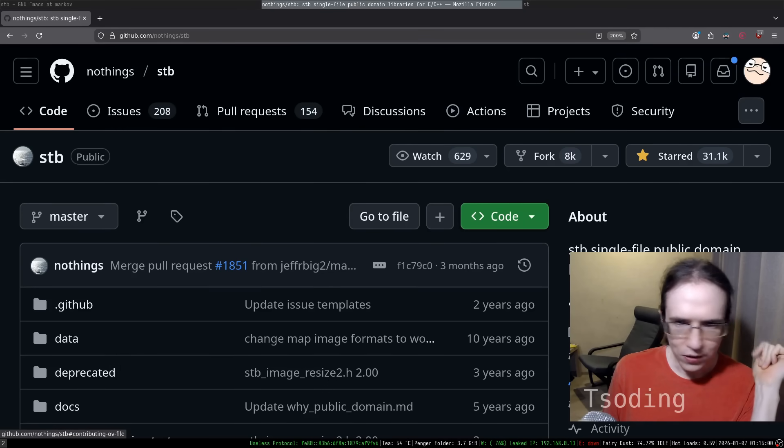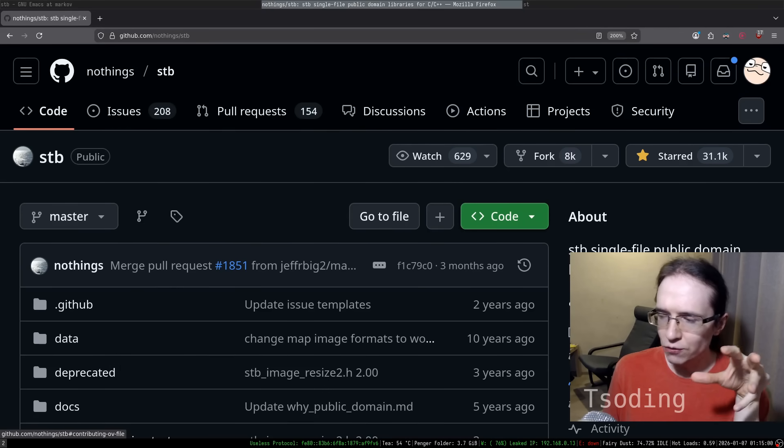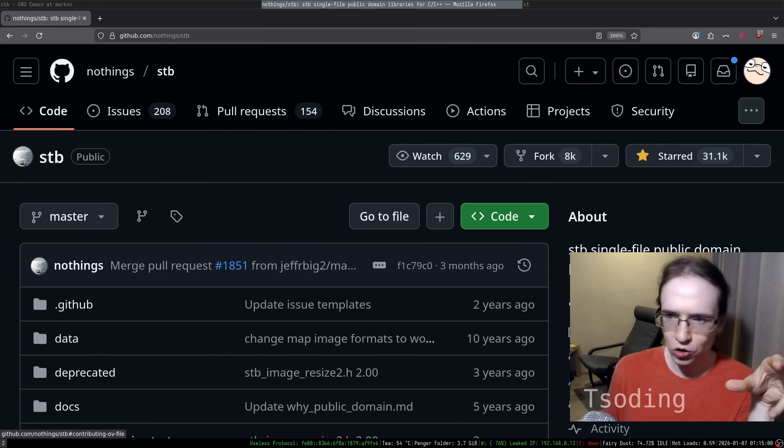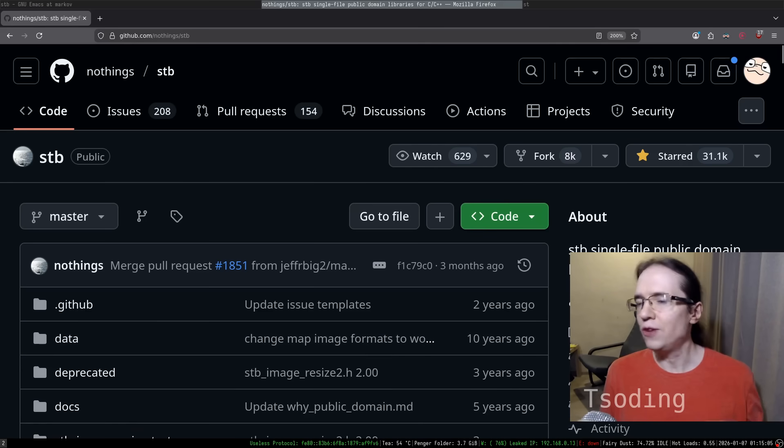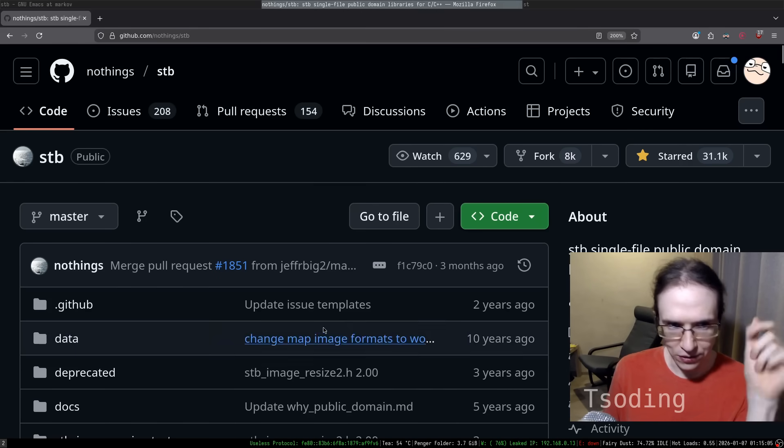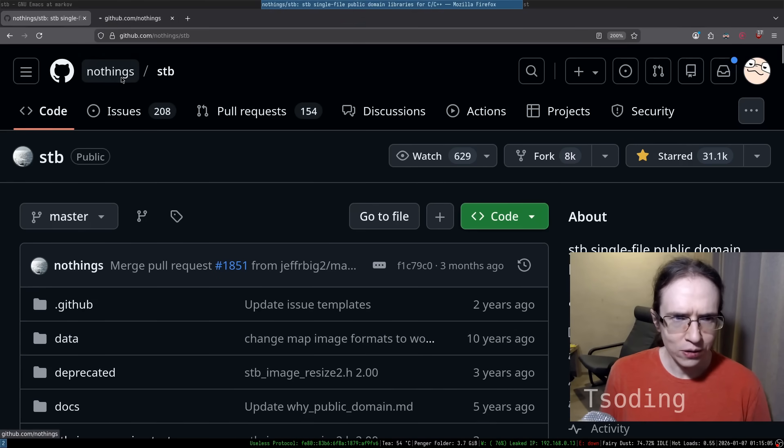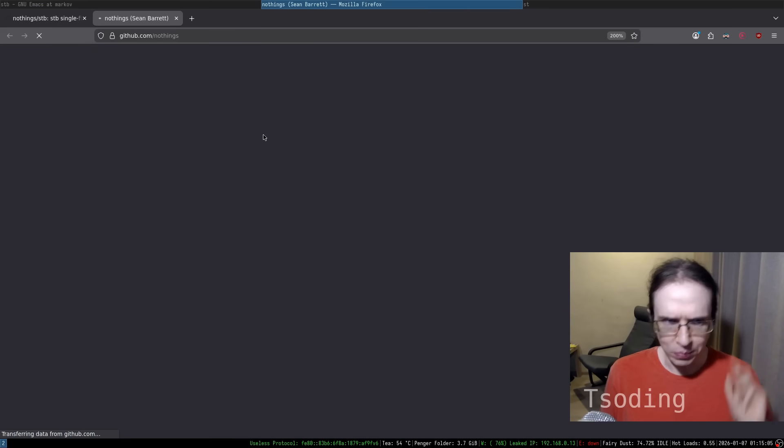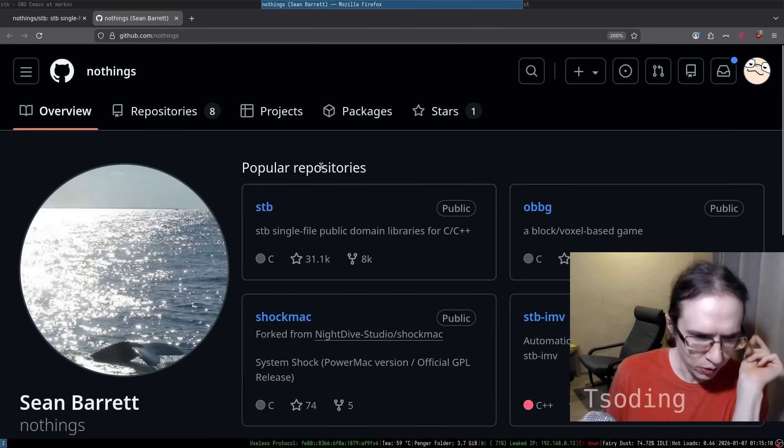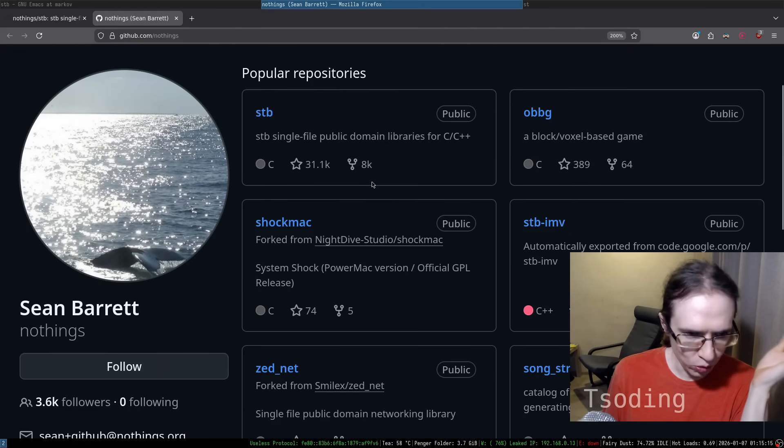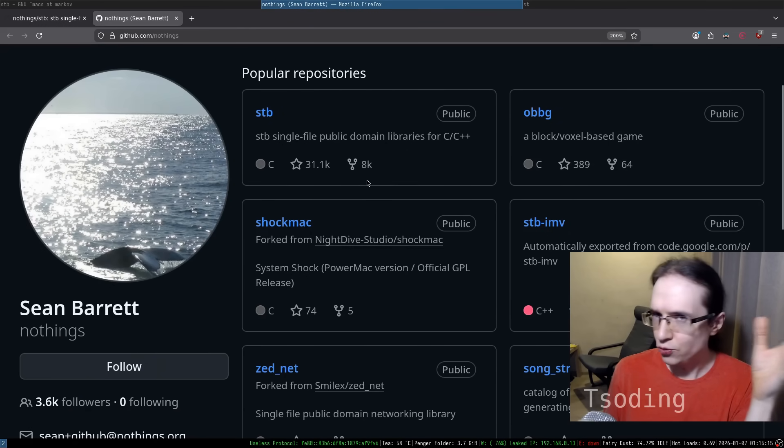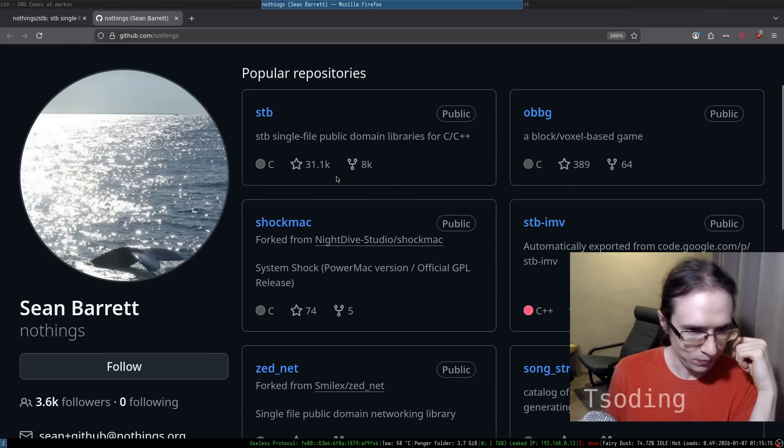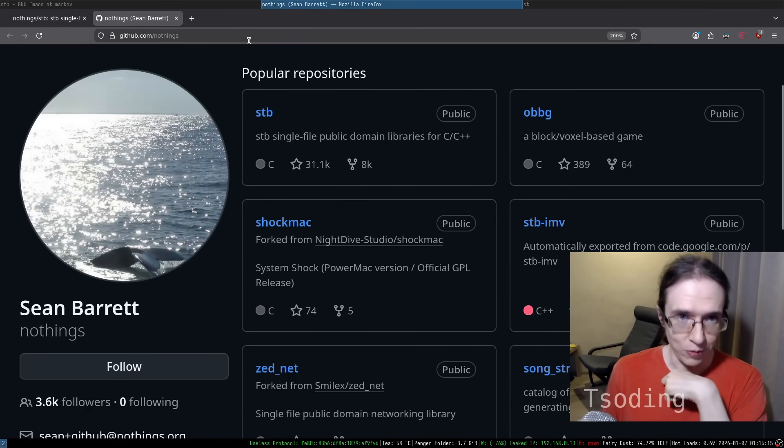In the world of C programming, there is a very interesting phenomenon called STB single file libraries. They were coined by Sean Barrett, a legendary programmer who's also known for working on the engine for Thief 1. Let's take a look at some of them.